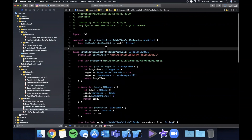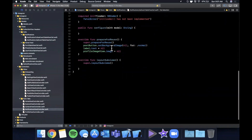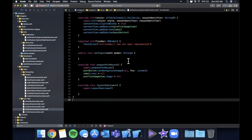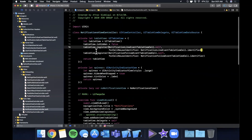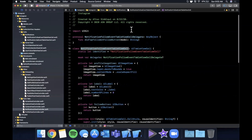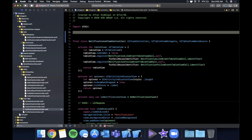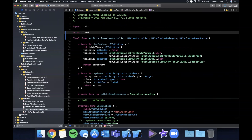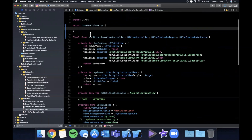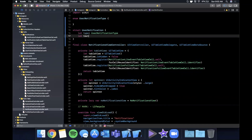The first cell we have is the like event table view cell — it has a profile image view, a label, and a post button, but we didn't do layout subviews or configure yet. To configure, we're going to want a struct model and a configure function. We'll create a struct called UserNotification with a type property of UserNotificationType, which will be an enum we're setting up in a second. The next property is text, which is the actual text that will display.